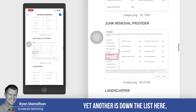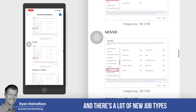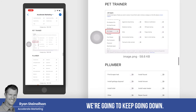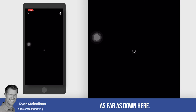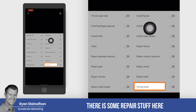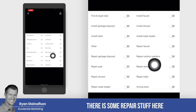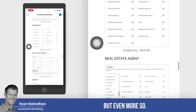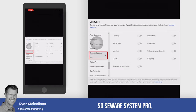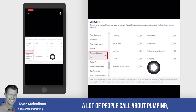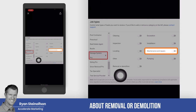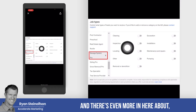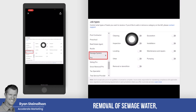There are more job types further down the list, and there are a lot of new job types that have been created in the past month. We're going to keep going down — there's some repair-related categories here that might even apply to what he does. And there's more here: Sewage System Pro. A lot of people call about pumping, maintenance and repair, removal or demolition of sewage systems.